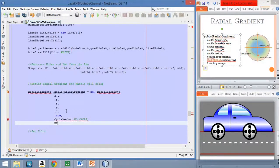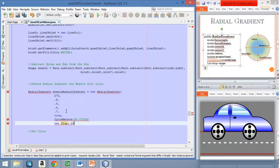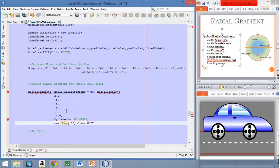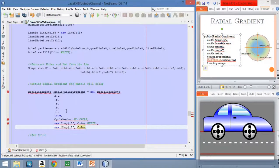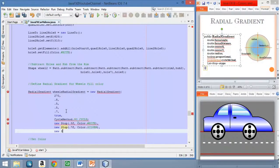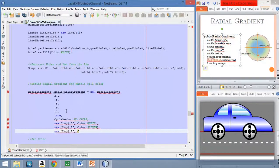The first color stop will appear at 50% of the gradient and it will be white. The second stop will be at 70% of the gradient and it will be silver. The last stop will be at 90% of the gradient and it will be gray.